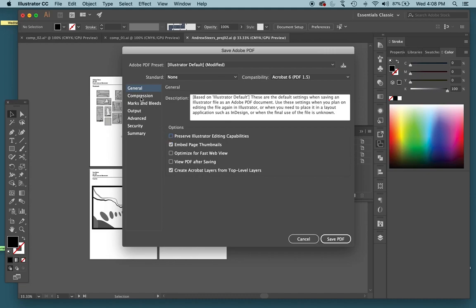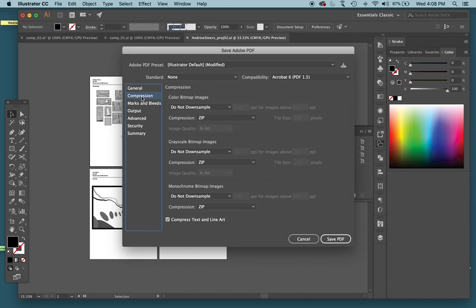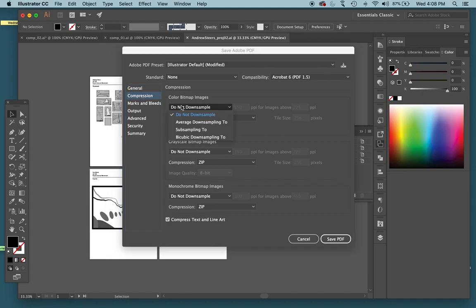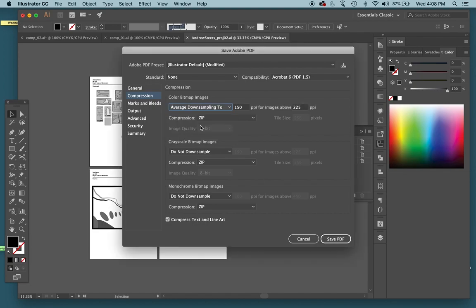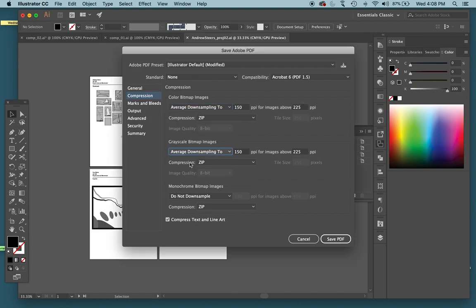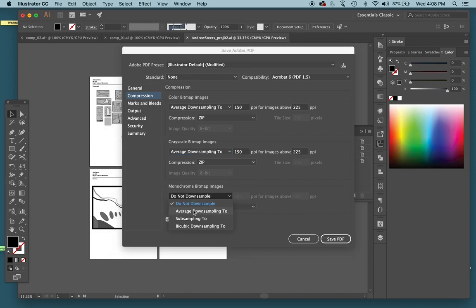Compression, this is just making the file a little bit smaller. So where it says do not down sample, change that to average down sampling to. You do that three times, average down sampling to, average down sampling to.